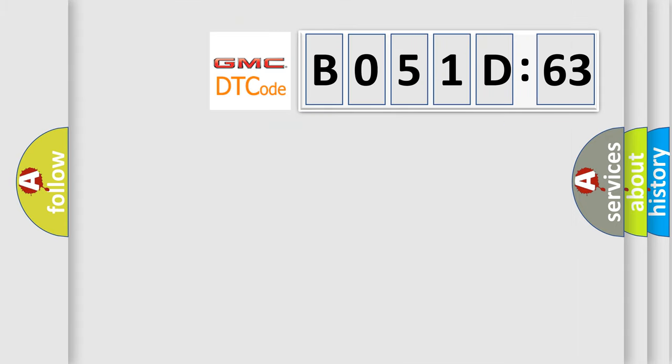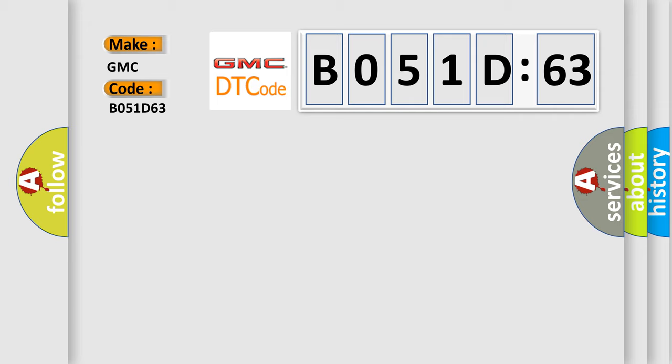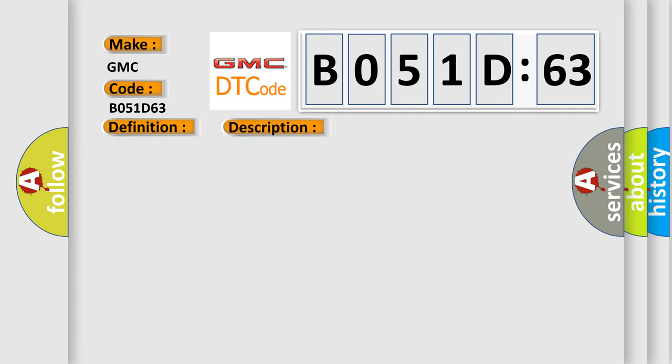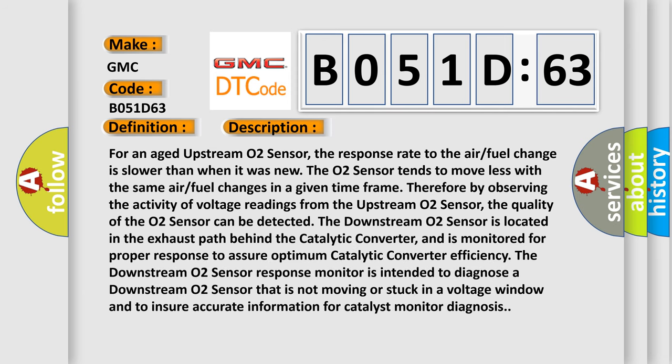So, what does the diagnostic trouble code B051D63 interpret specifically? GMC car manufacturers. The basic definition is O2 sensor 1 or 2 slow response. And now this is a short description of this DTC code.